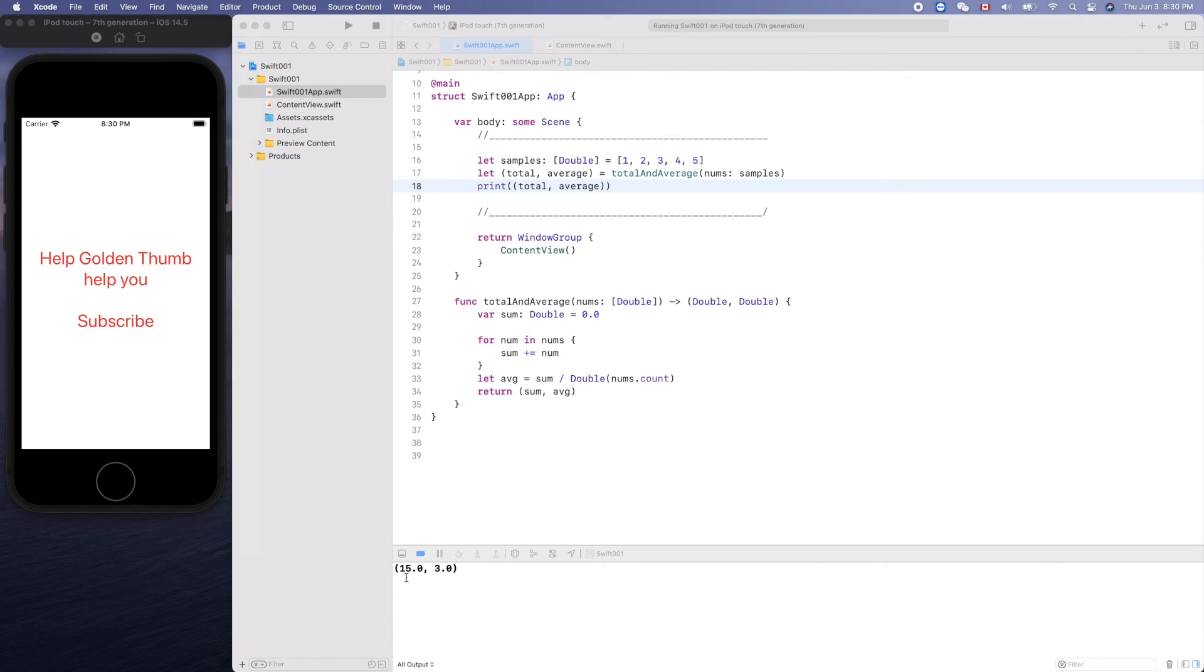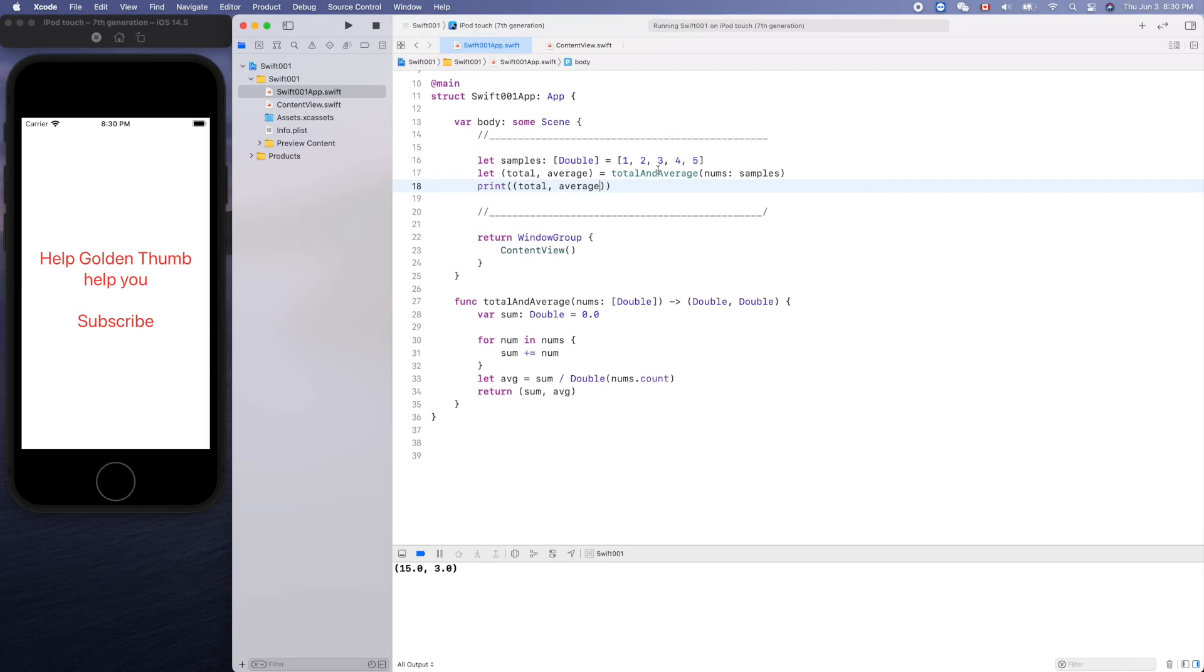Oh, print does accept a tuple as the argument. Is that correct? Total 15 and three is the average, yes, it works.